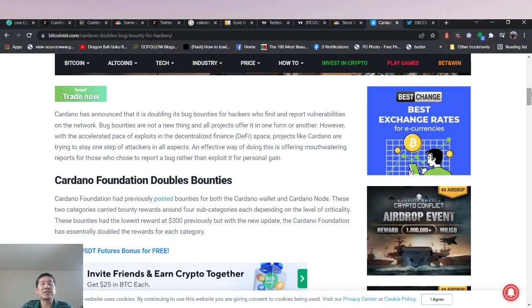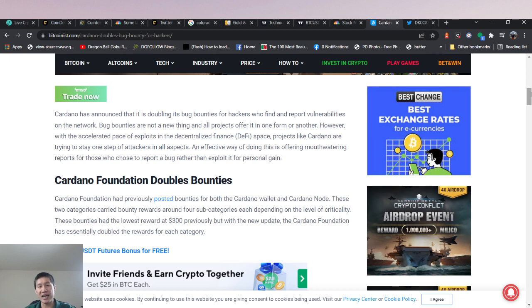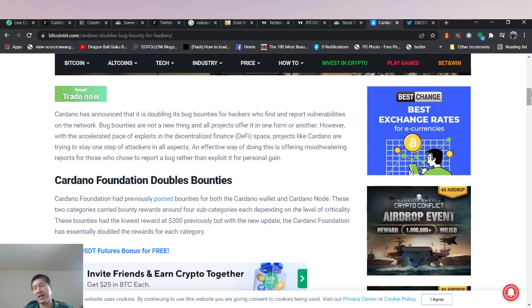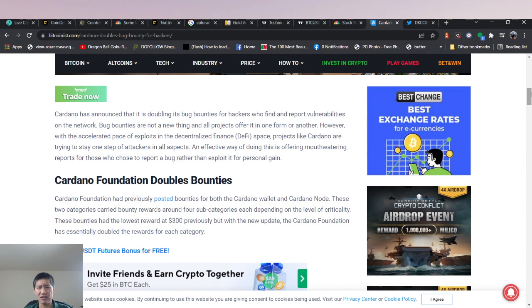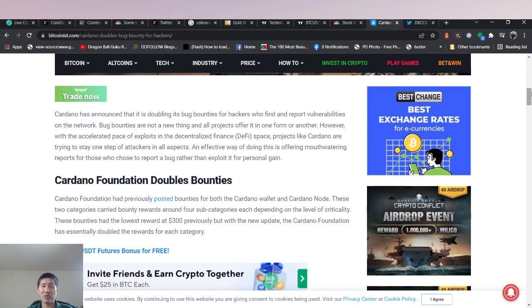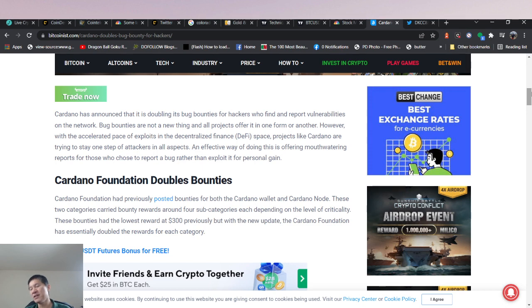So Cardano has announced that it is doubling its bug bounties for hackers who find and report vulnerabilities on the network. Bug bounties are not a new thing at all, and that's true. A lot of products do offer them and they actually can be a lot of money. I think the recent one from Coinbase, he collected like $2 million or something. However, with the accelerated pace of exploits in the decentralized finance space, projects like Cardano are trying to stay one step ahead of attackers in all aspects. So they'd rather pay a small bounty instead of getting a large exploiter hack later.